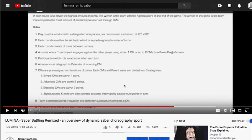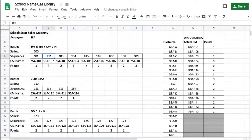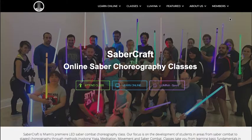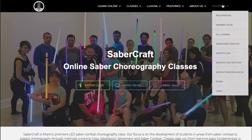So how do we do that? What I'm going to show you today is how to build a CM library — a choreography movement library. As a good prerequisite, it would be a good idea to go to Sabercraft.org and revisit some of our lessons.